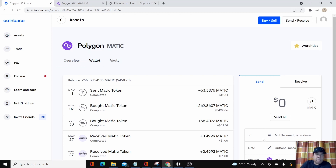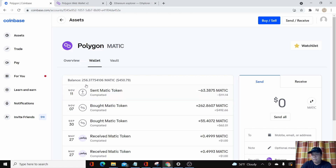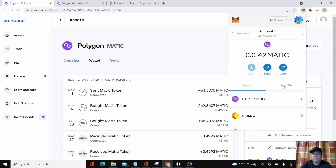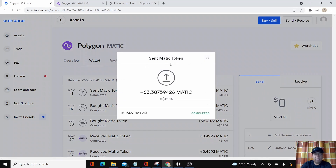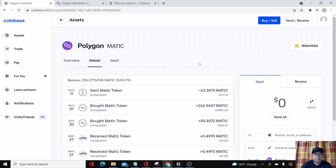Hey, what's up guys, it's Titkloy again with another video. This time I'm gonna show you something that I had a problem with. I tried transferring some Polygon MATIC from my Coinbase account to my MetaMask wallet. I did it on November 11, early morning, but when I look at my MetaMask account in the Polygon network, it's not showing in there. But in my Coinbase account it's showing that I was able to send — the amount I sent was 111 and 14.